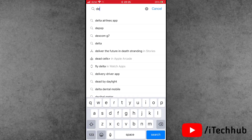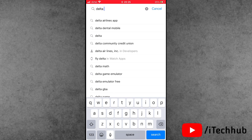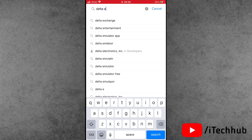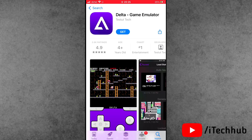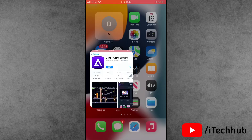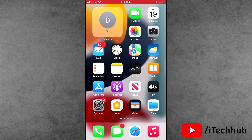Now open the App Store again from the iPhone home screen. Tap on the search bar and search 'Delta game emulator.' This is how you can easily fix the issue of Delta game emulator not showing. I hope this video was helpful. Please subscribe, like, comment, and share. If you have any queries, please DM me on Instagram. Thank you so much, take care, bye bye.